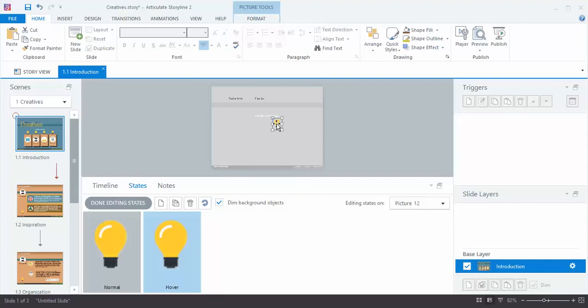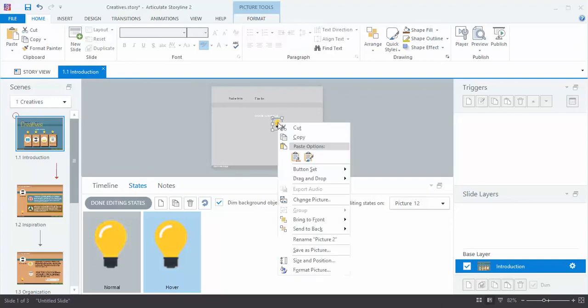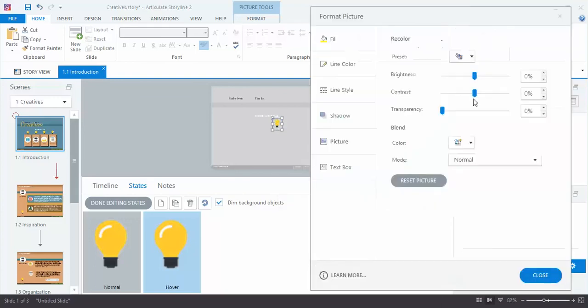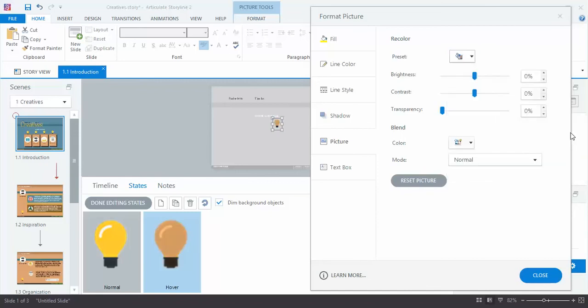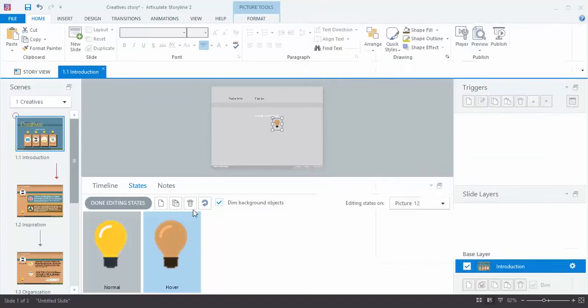So up here on my slide I'm going to right click and go into Format Picture. This very top section is the recolor section and this is where I can go in and choose these presets. Because I'm using a transparent background PNG, I can grab one of these like this is the one I used on the others and it just colors the artwork and not the background. So I'm going to click close there and choose Done Editing States.